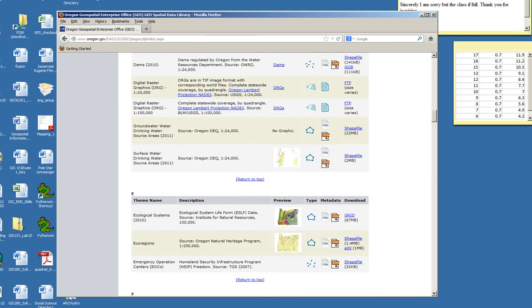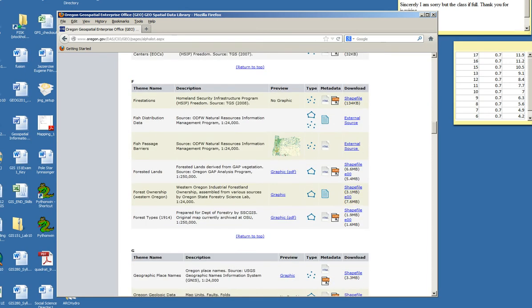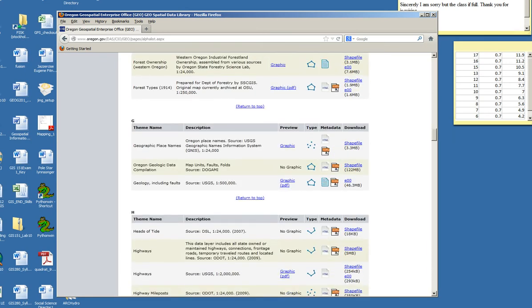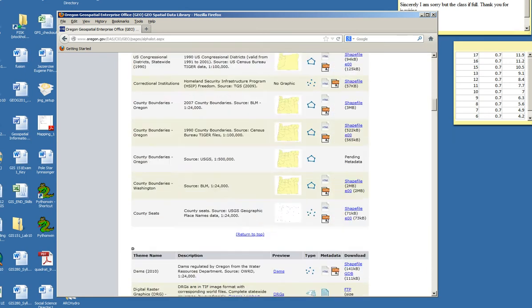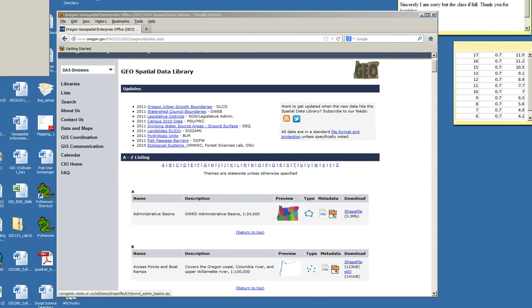Some come as larger data, sometimes as a geodatabase or as an Excel file. But I'm just going to download this first administrative basin. So I click that.